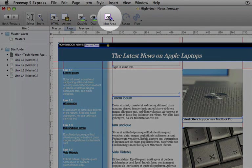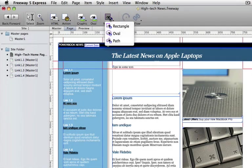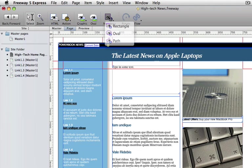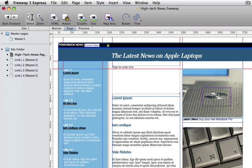The map area tool lets us define an area of an image as a link. So if we want this button to be a link but not the rest of the image, I can just sketch out a map area there and apply the link to it.